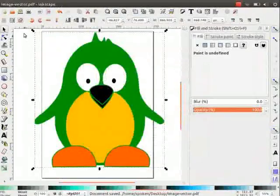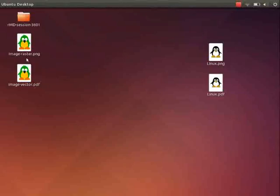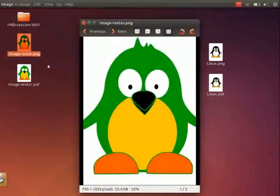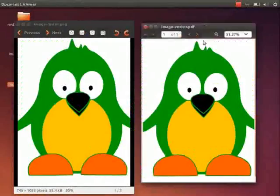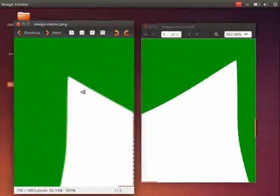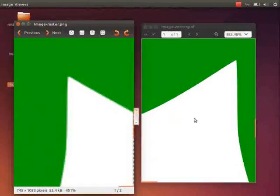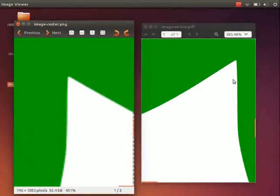Now, let us go to the desktop and check both the images. You can clearly identify the difference between the two images. That's all for this tutorial.